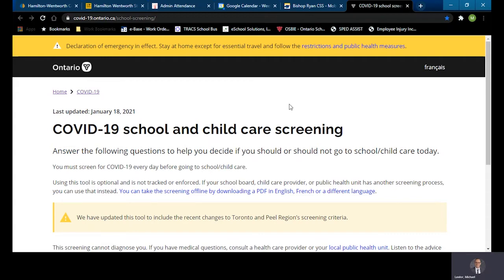First, you have to go to the internet. You can go to covid19.ontario.ca/school-screening as the direct link, or if you were to conduct a regular search of your search engine for the COVID-19 self-assessment in Ontario for students, you would likely come right to this page.